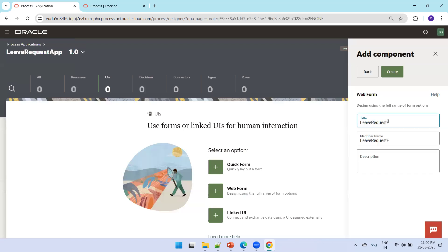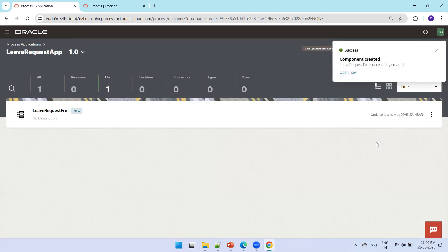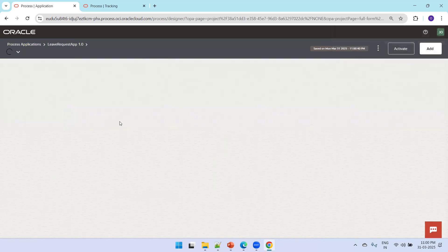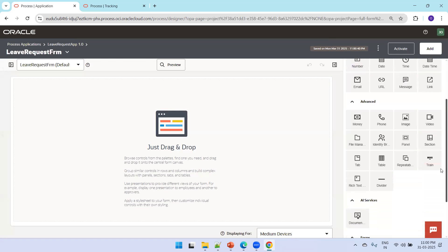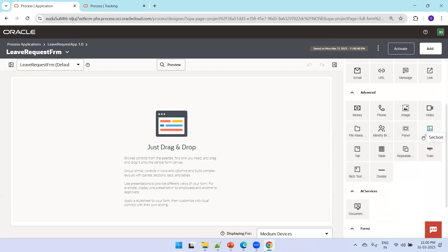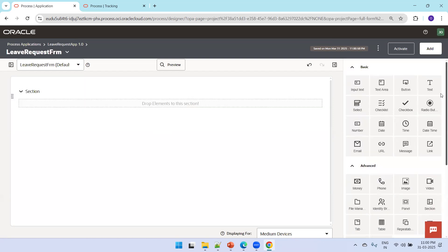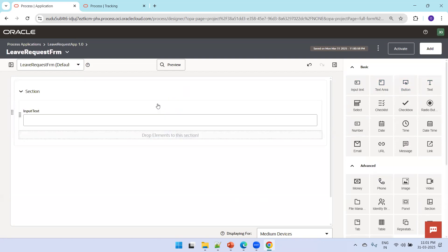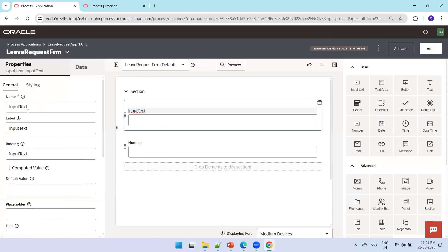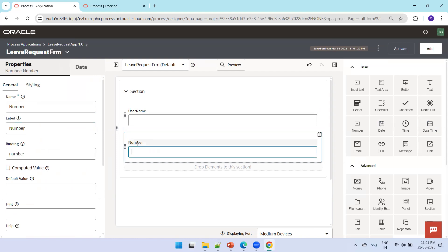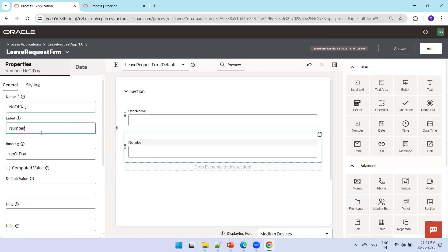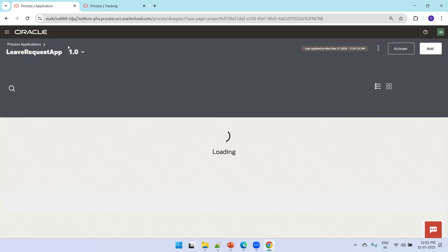Name the form Leave Request Form and click Create. This generates a web form where we can mention the list of details. Select a Section for formatted layout. Then add an input text field for Username and another for Number of Days. That gives us two fields. The form is done.